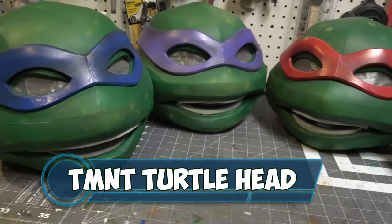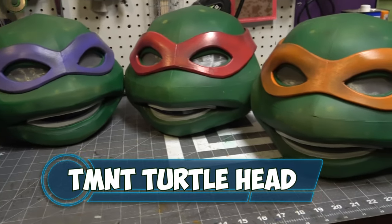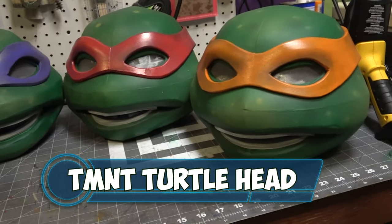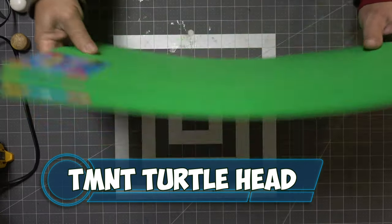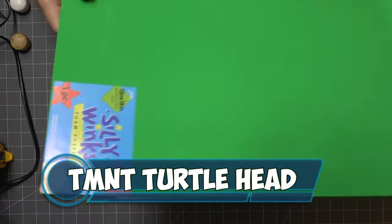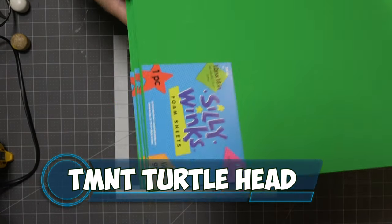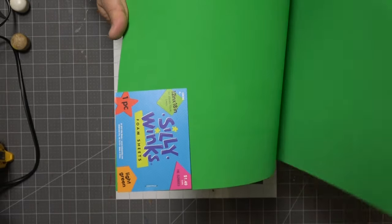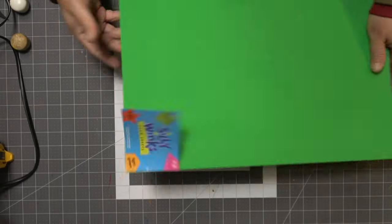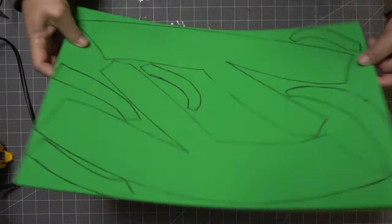What's up YouTube? This is Sean. I am back and in this video we are going to be working on some turtle heads using craft foam. I picked these up from Hobby Lobby. It's 5mm and we're going to need about 3 sheets.